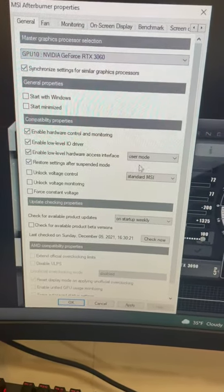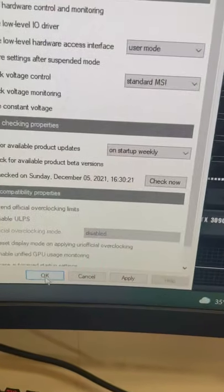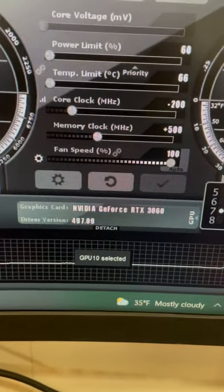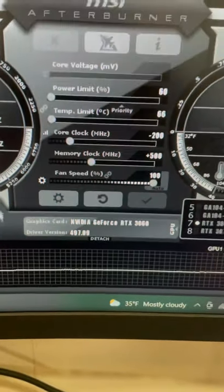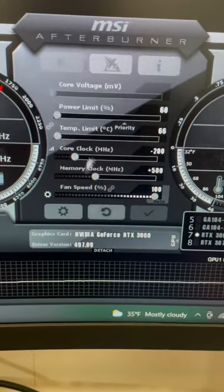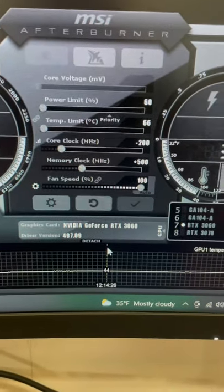Let's just click on GPU 10. Okay, we're going to choose OK. And right there it says GPU 10 selected. So now you can adjust the clocks on GPU 10.